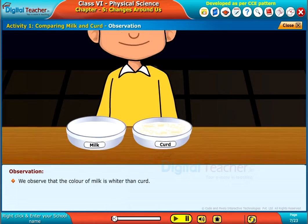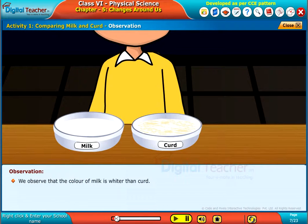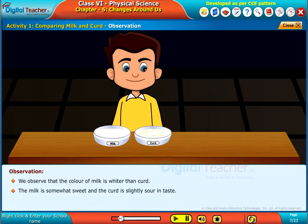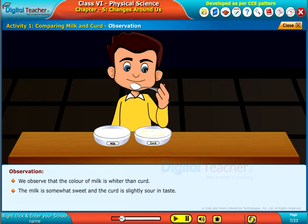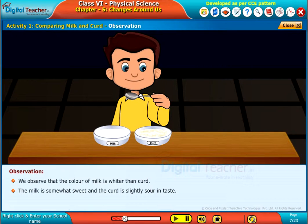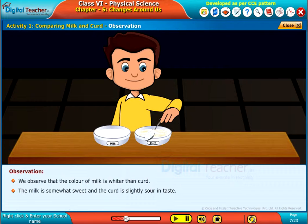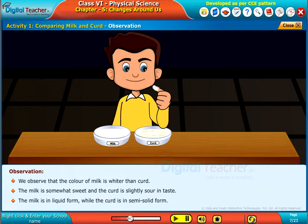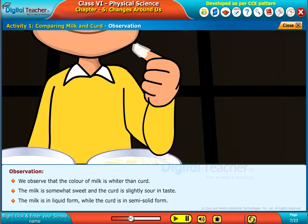We observe that the color of milk is whiter than curd. The milk is somewhat sweet and the curd is slightly sour in taste. The milk is in liquid form while the curd is in semi-solid form.